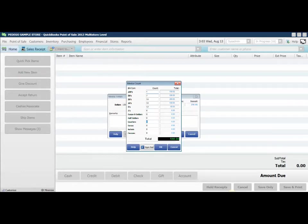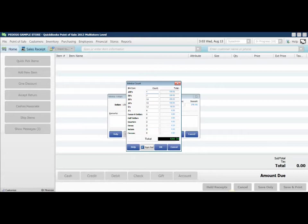Two quarters, two dimes, three nickels, and seven pennies.